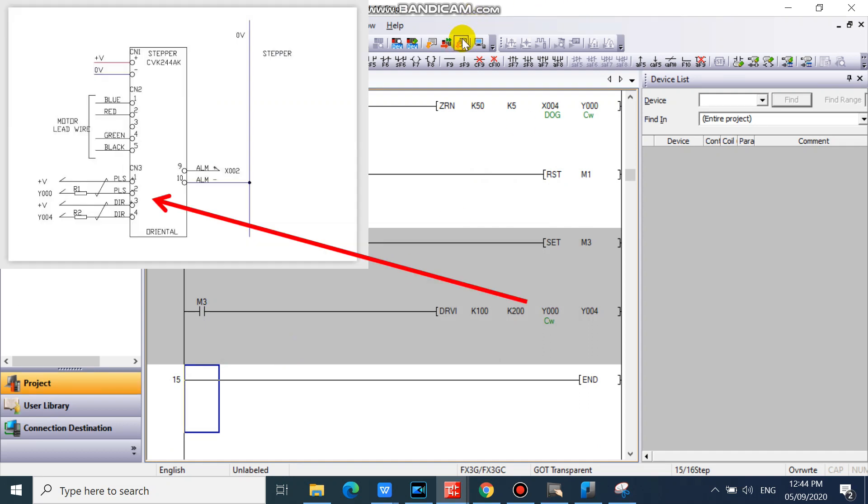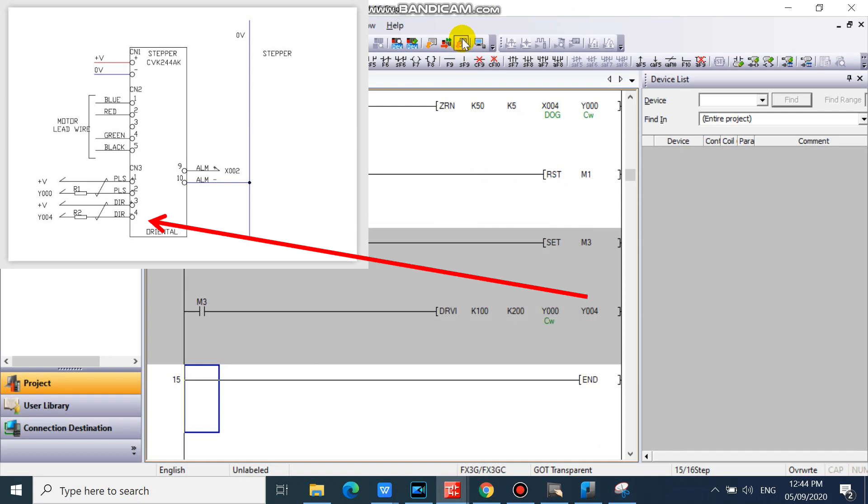Y0 is connected to pulse minus of CVK series. Y4 is connected to direction minus of CVK series.